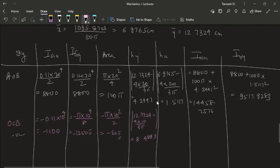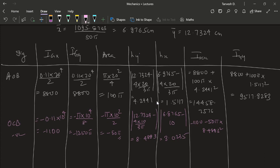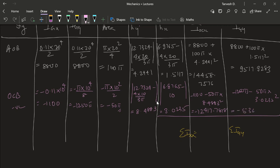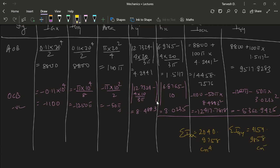Taking all values as mod and summing up: we get −12417.7818 and −5362.9425 for the negative terms. So IXX = 2040.9758 cm⁴ and IYY = 4154.9858 cm⁴.